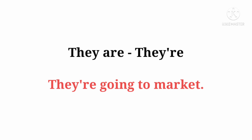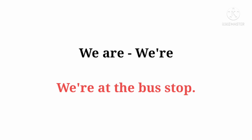They are ka contraction hai: They're. They're going to market. We are ka contraction hai: We're. We're at the bus stop.